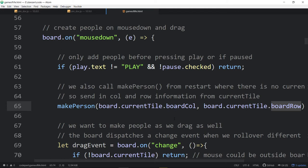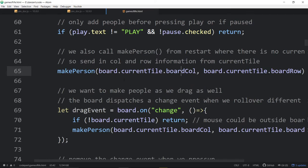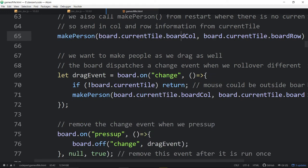Why isn't it just currentTile.col? Well, the board can accept information bigger than the board — there can be many columns and rows but the board only shows certain parts. We clarified this as currentTile.boardCol. The i and j are column data in the overall information, allowing us to store larger information. For instance, we made an isometric maze where the data is bigger than the board. So boardCol just means the column specifically showing on the board.